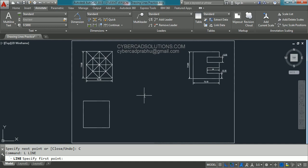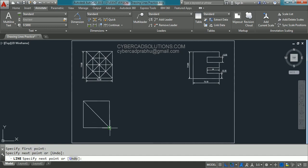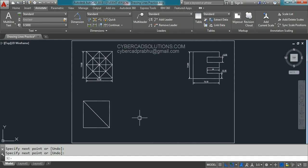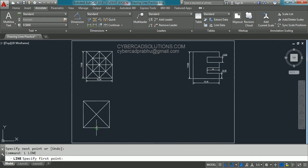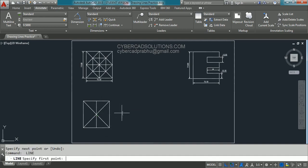Now take the line command again. Using object snap, click on the upper left corner and lower right corner — even with ortho mode on, object snap will pick the correct point shown by the snap marker. Press Enter to finish. Again take line command L, press Enter, pick the lower left corner and the upper right corner, then press Enter. Take line command, pick the middle point on the bottom and middle point on the top, press Enter. Then pick the middle point on the left side and the middle point on the right side, press Enter.